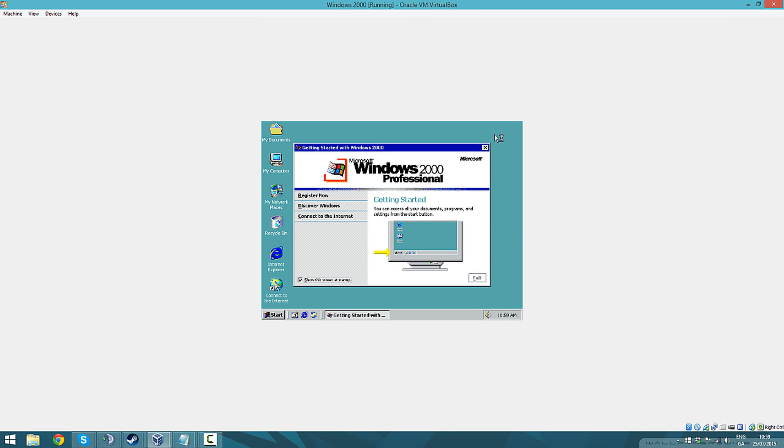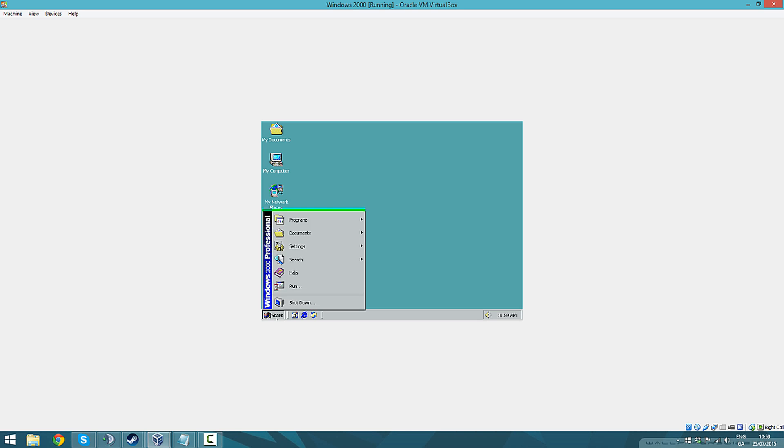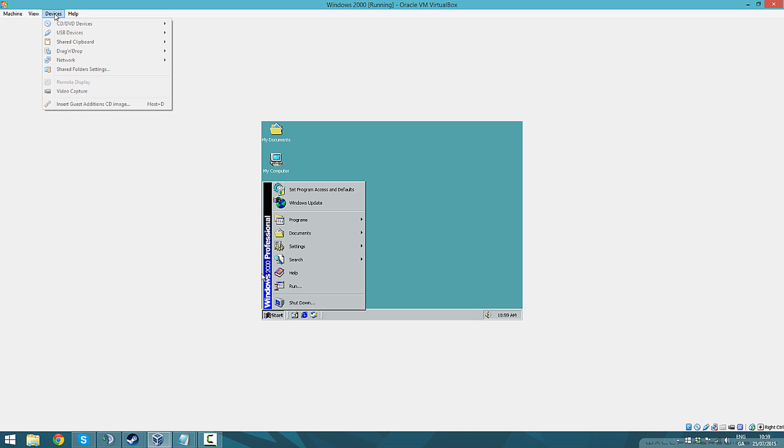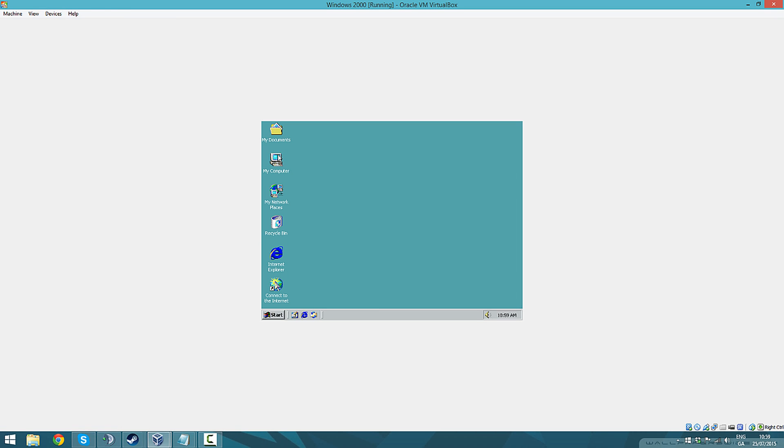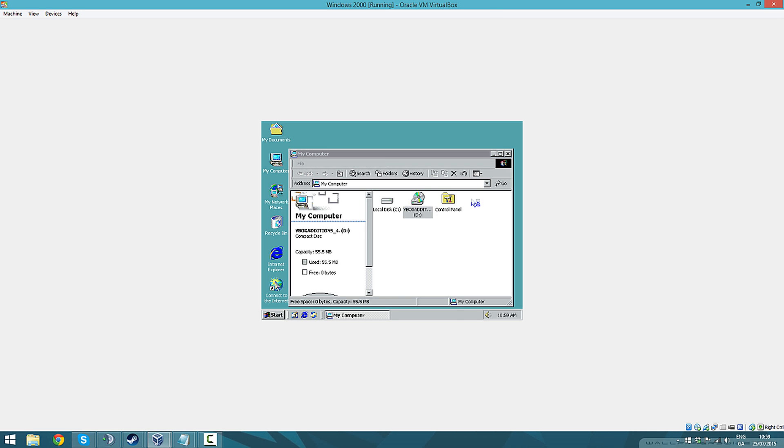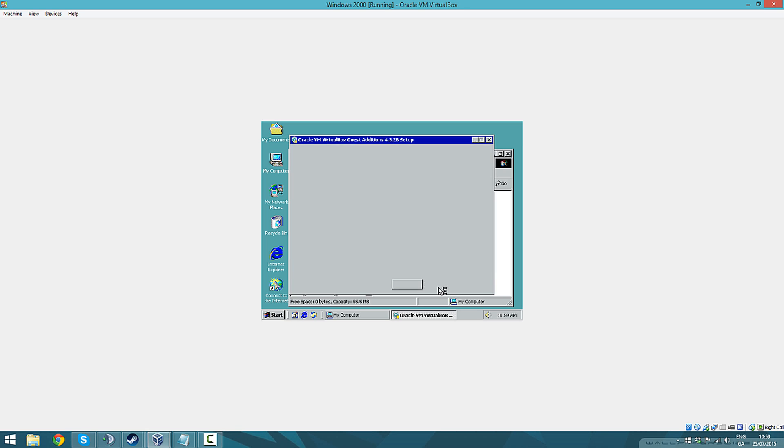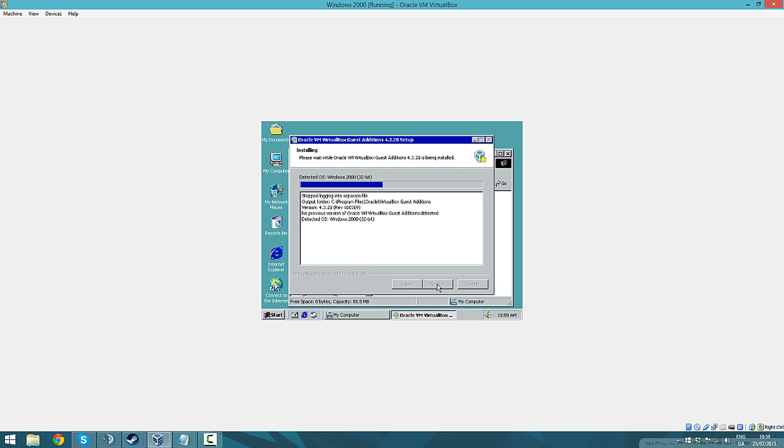That old school sound. Now it's all installed but since it's all laggy, this is how you make it smooth. Go to Devices, Insert Guest Additions CD Image, go to My Computer and then double click this, and then install. Next, next, install.